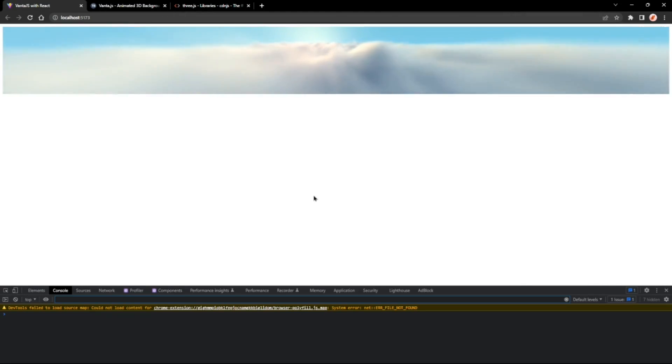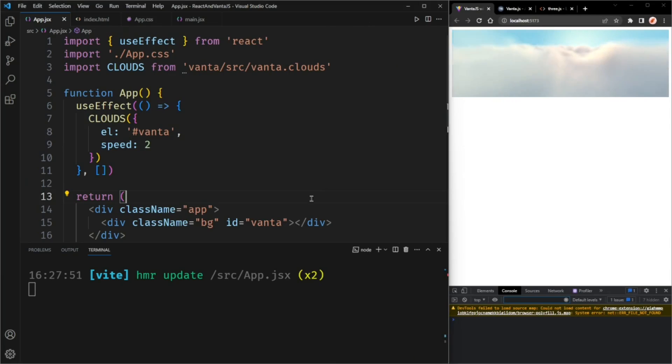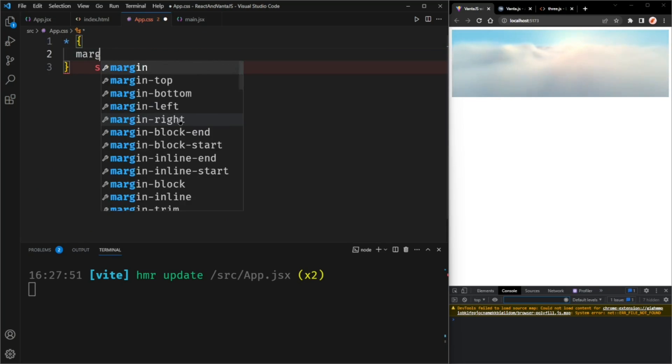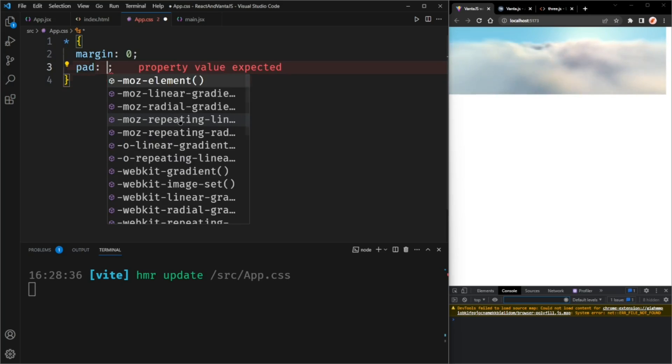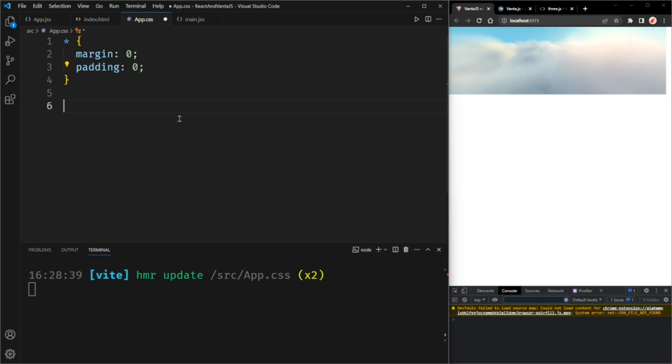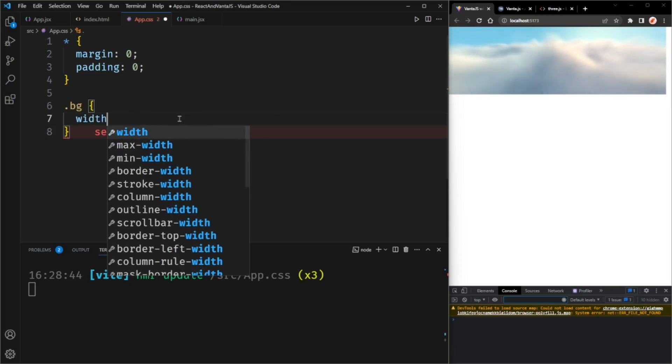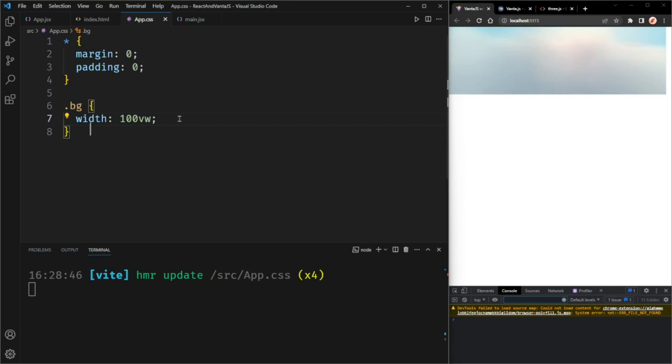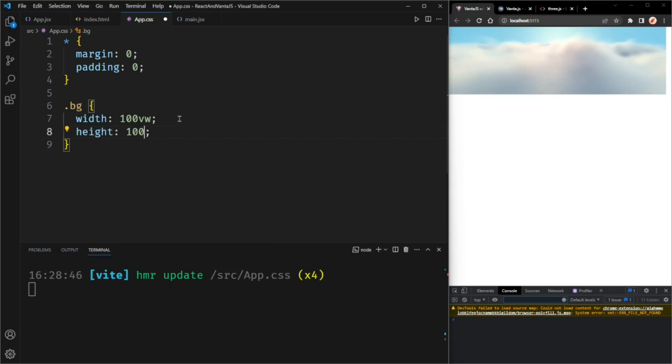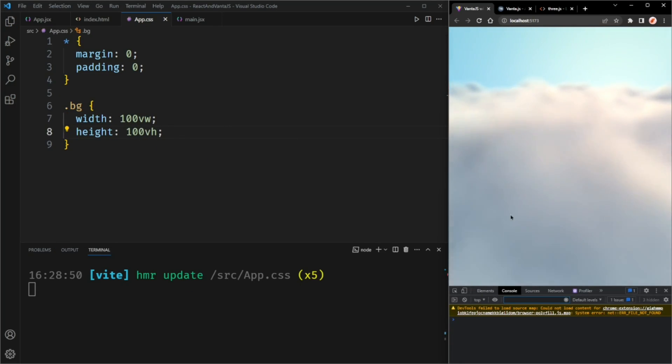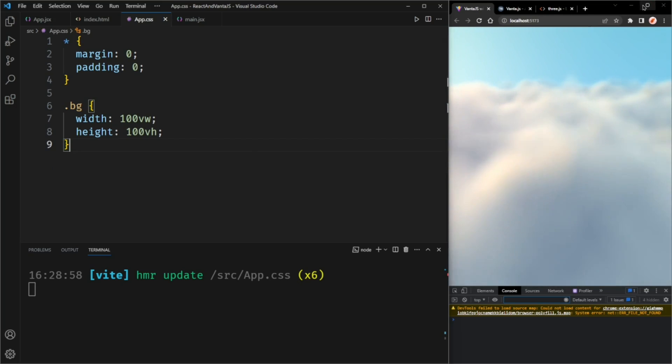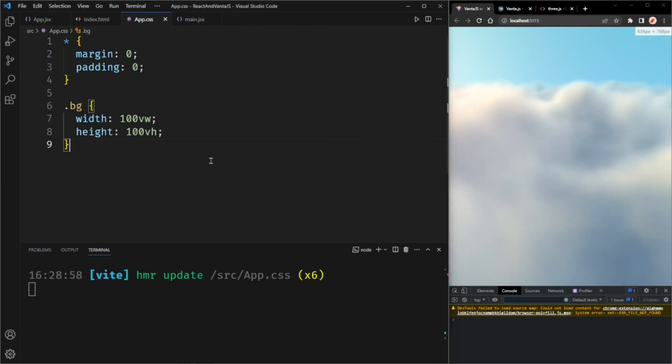I'm going to put the windows back. And I don't really like this because it's not full screen. So what I'm going to do is I'm going to reset CSS. So margin 0, padding 0. And I'm going to select the background and make the width 100 viewport width and the height 100 viewport height. It might not update. You might have to refresh and then Vanta.js will update.